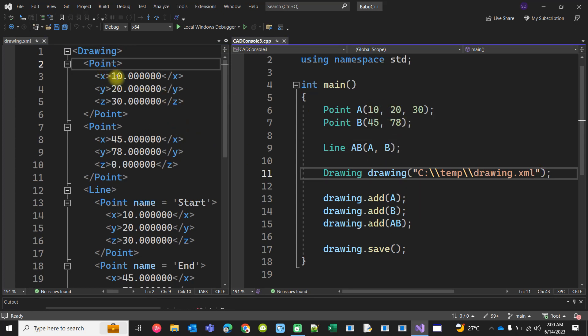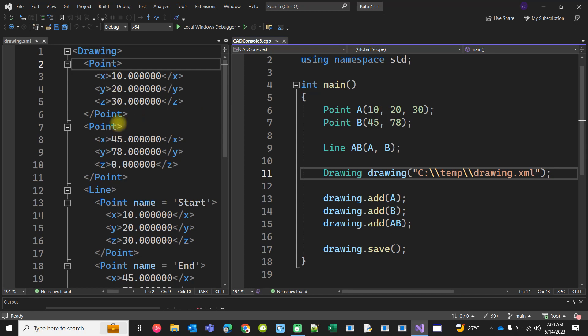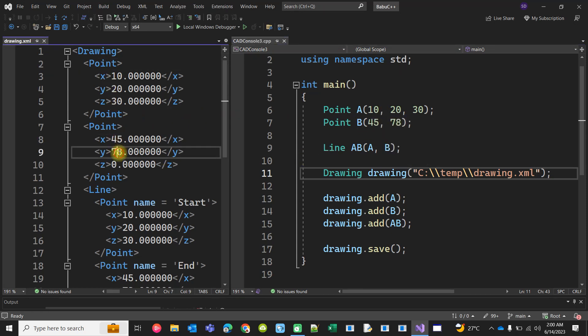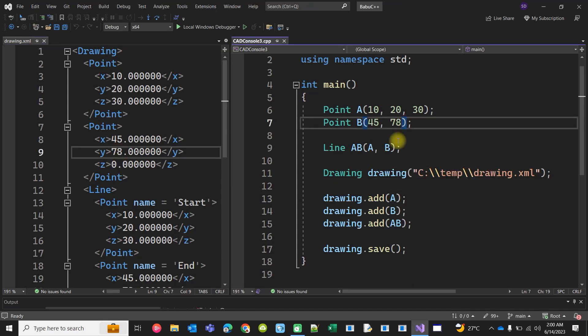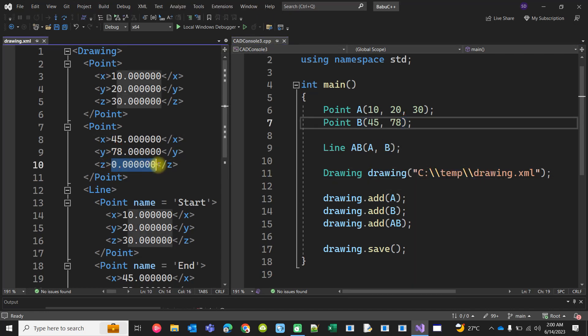For example, this is the first point, so 10, 20, 30 is dumped here. Second point 45, 78 is X and Y. As I have not provided Z, Z will be by default zero.